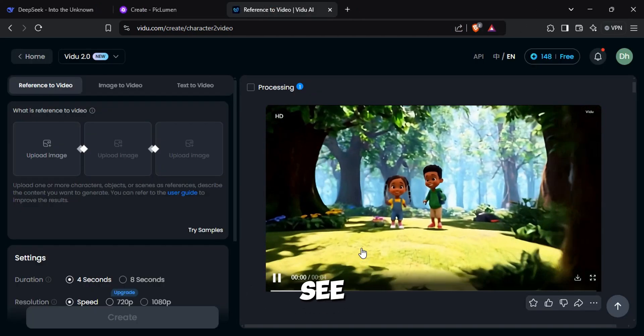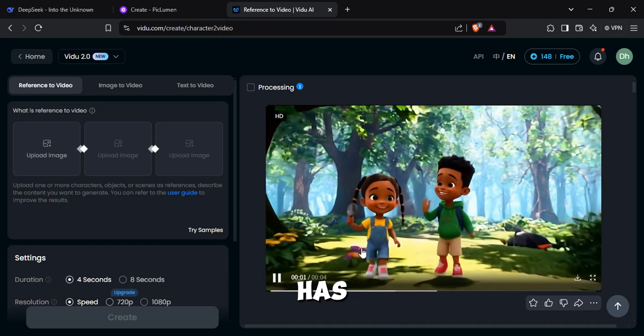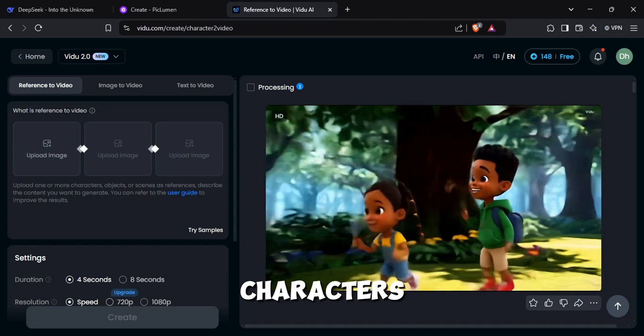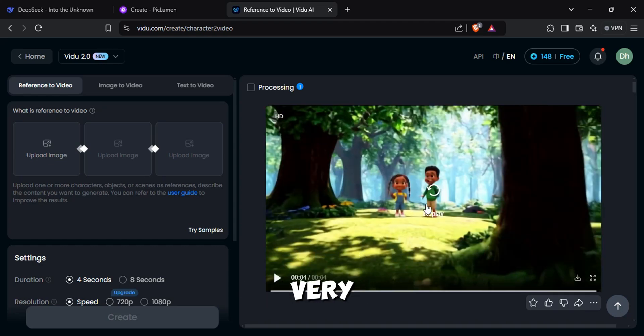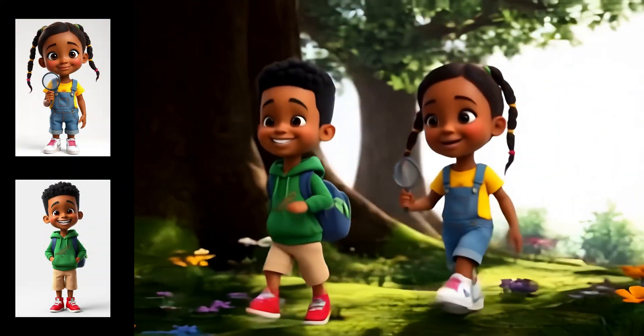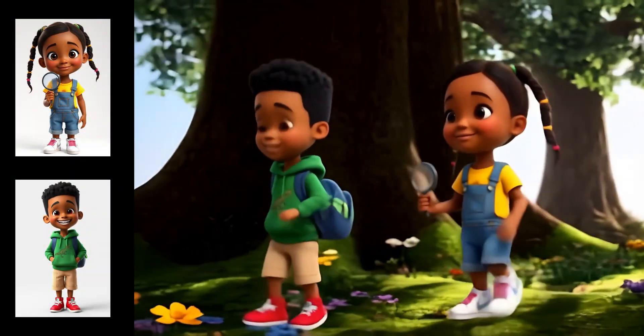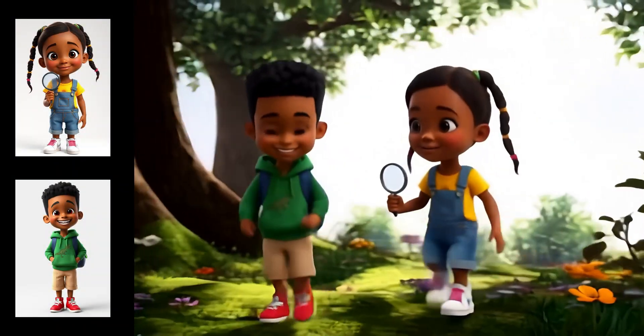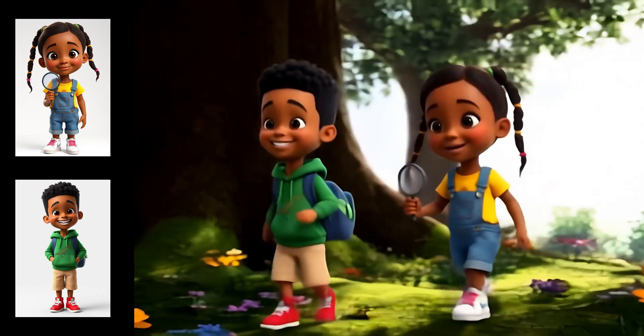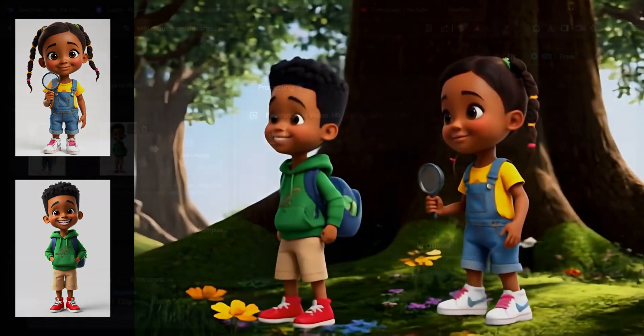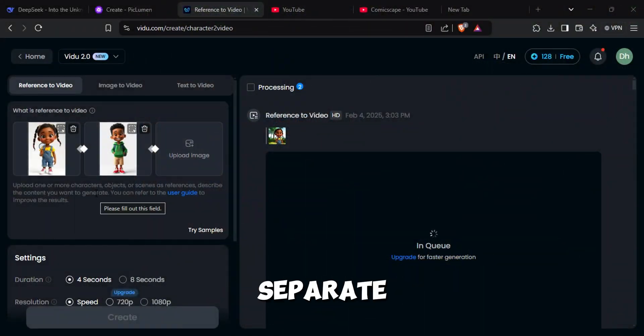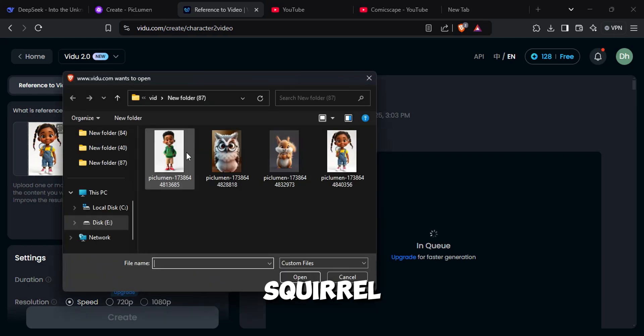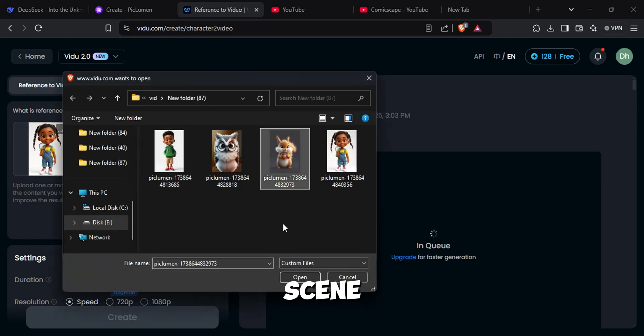As you can see, the video has included all the details our characters have very accurately. You can add up to three separate characters. Let me show you by adding a squirrel to the scene.